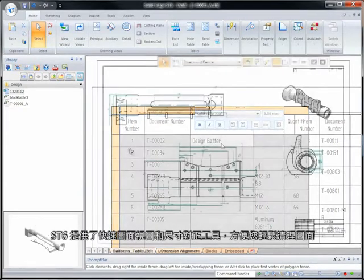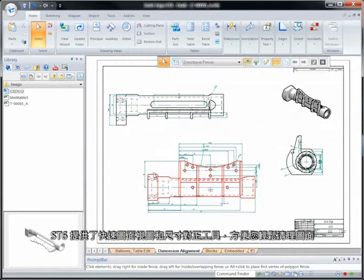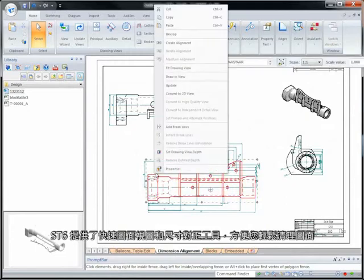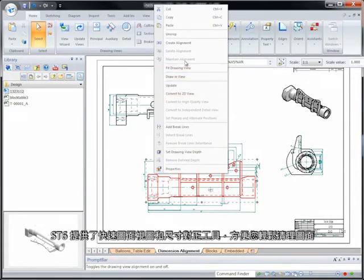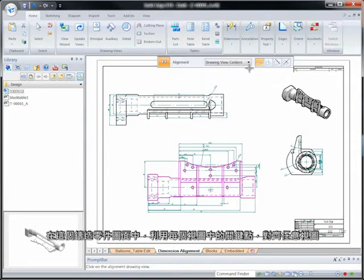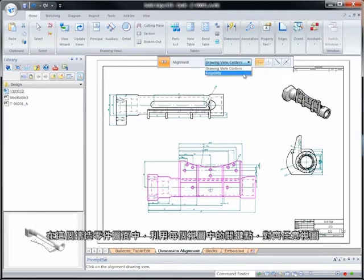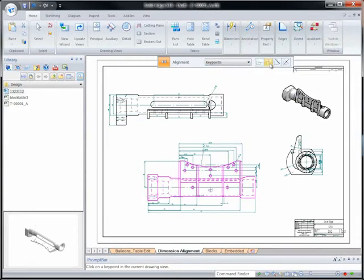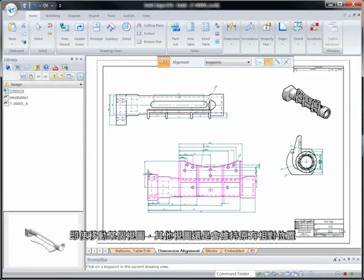Drawing cleanup is a snap in ST6 with tools for fast drawing view and dimension alignment. Watch as we align random views in this drawing of a cast part using key points within each view. Move one view and watch as the others maintain their relative position.